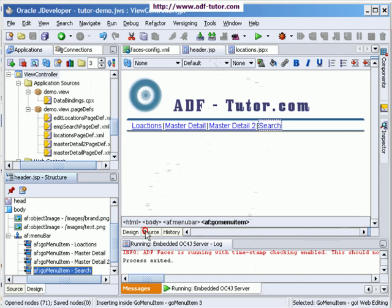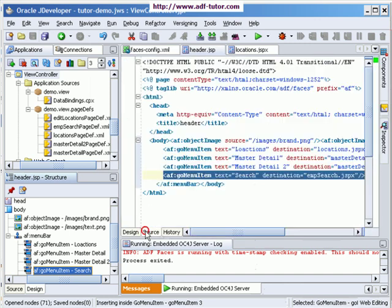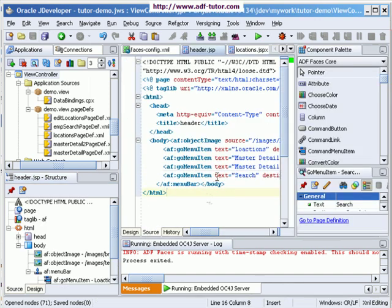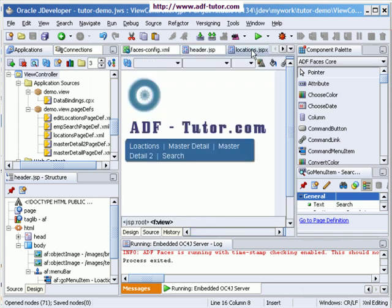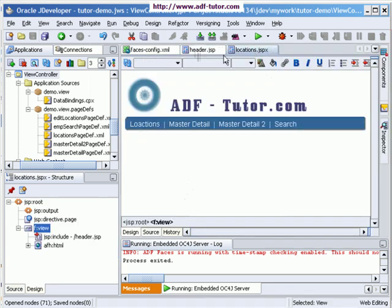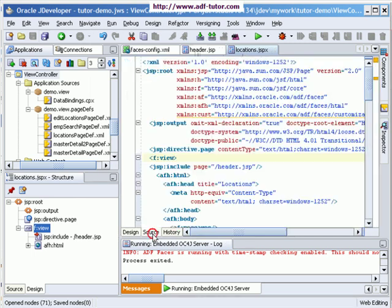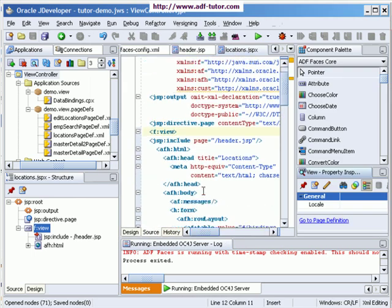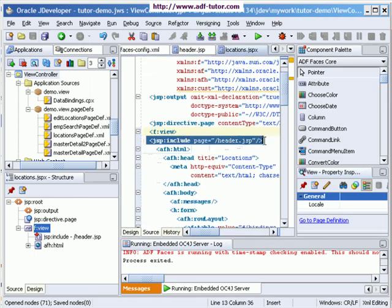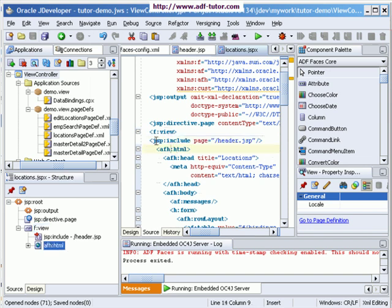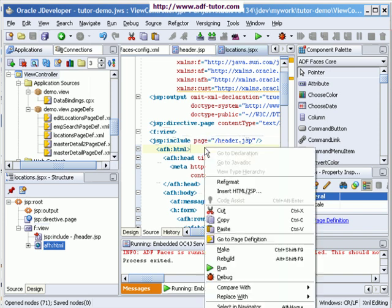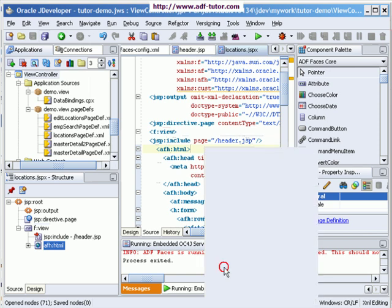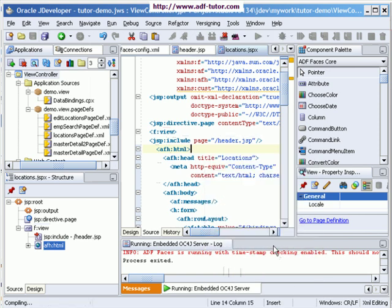This is the source and I'm going to add it here in my locations page. I will say JSP include page header.jsp. And I will try to run this page now. Let's now see, our page should be visible.